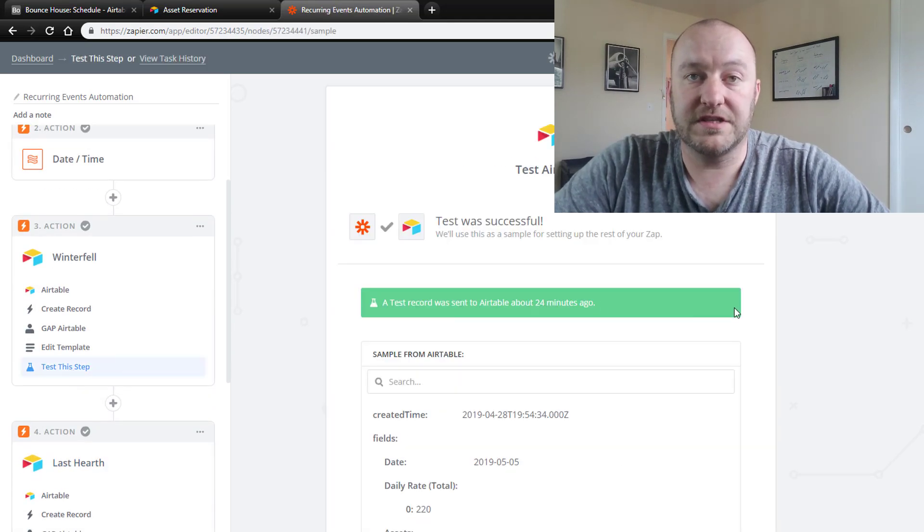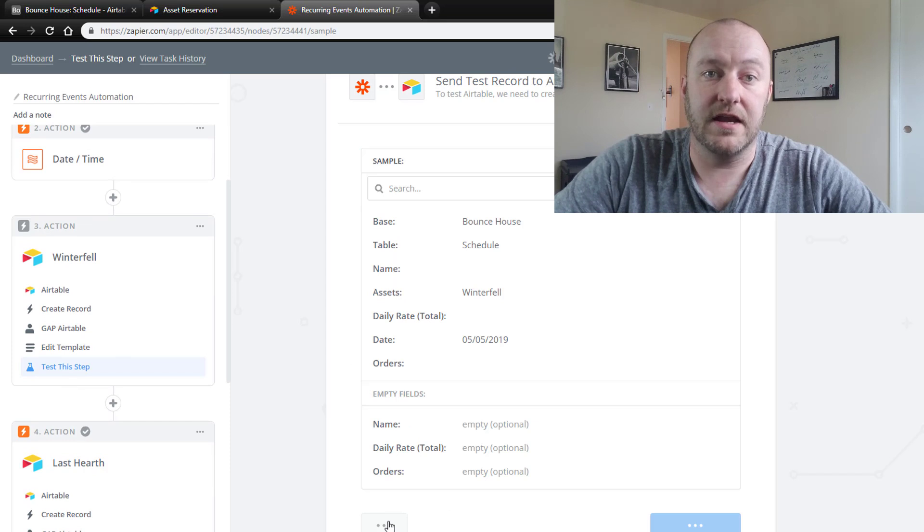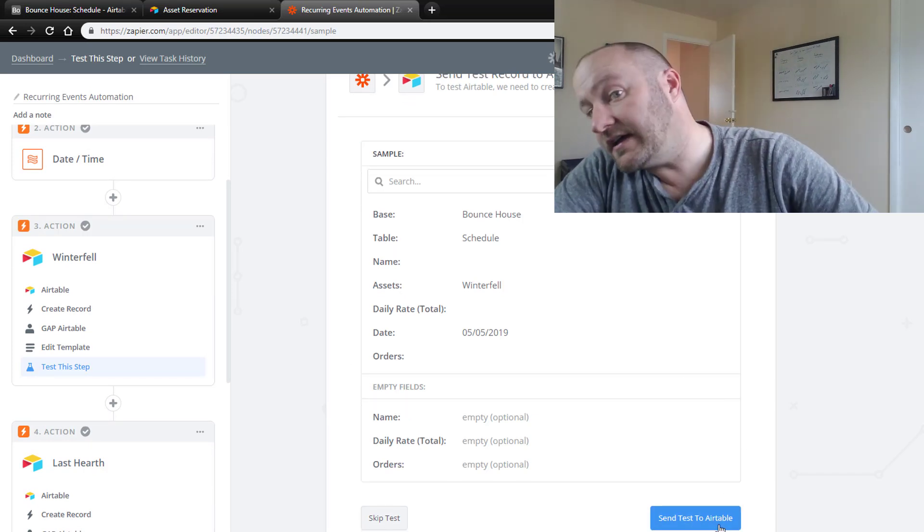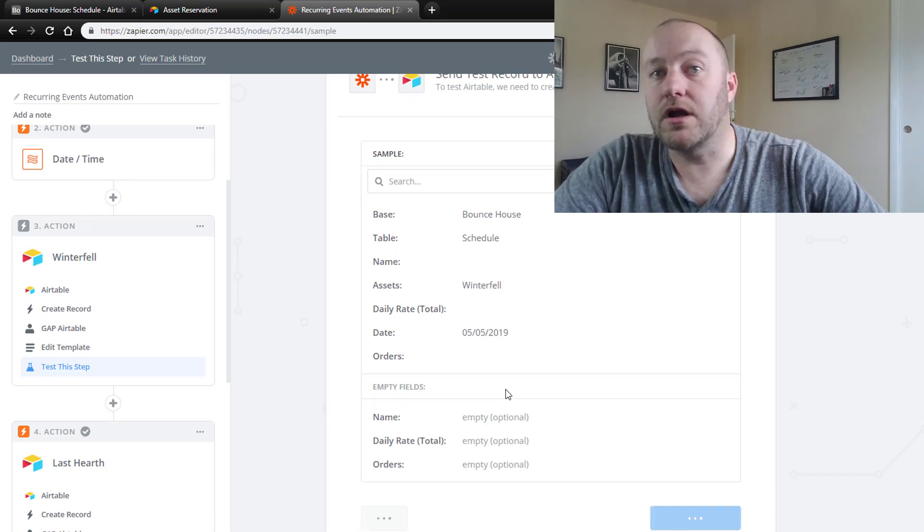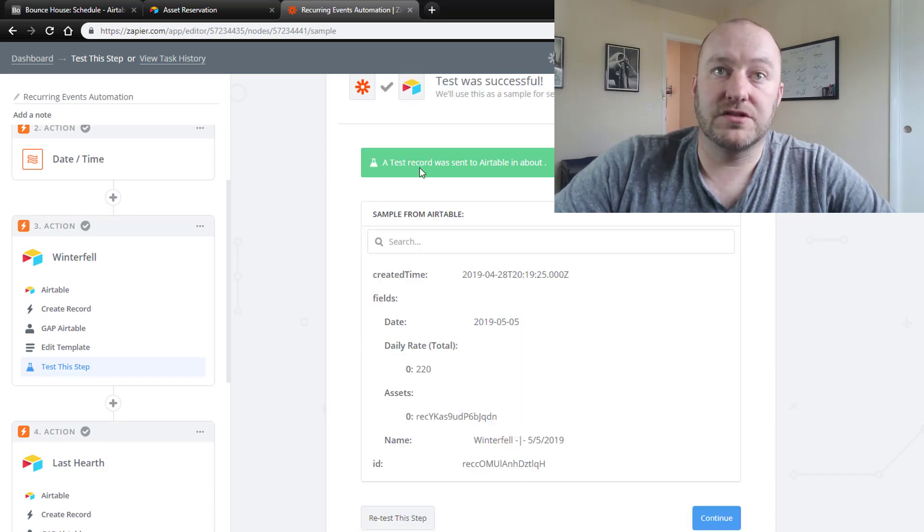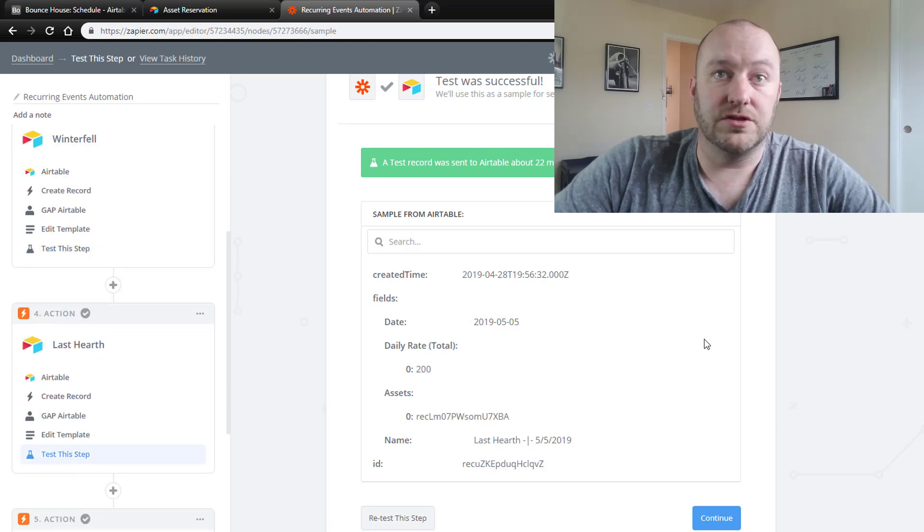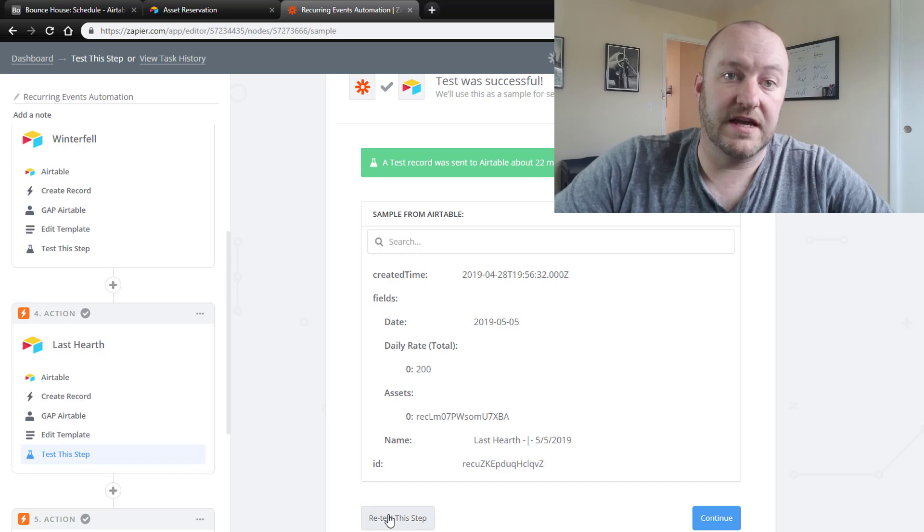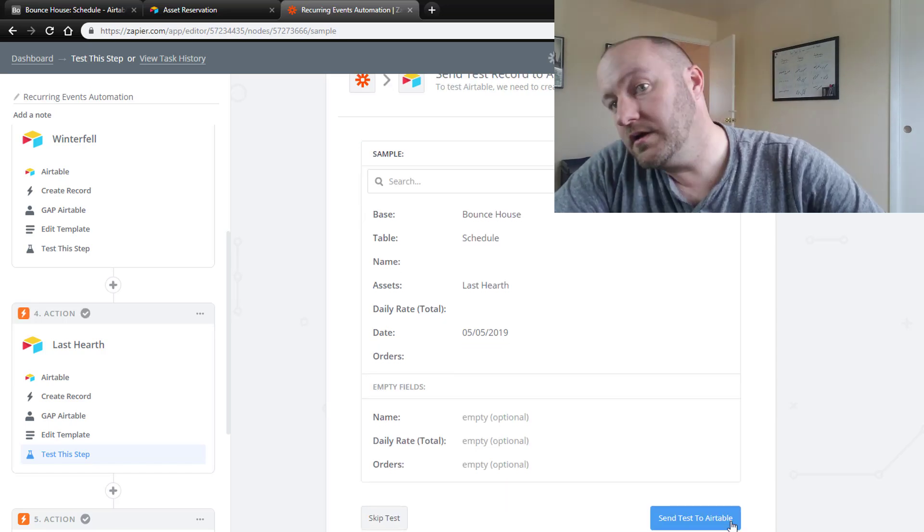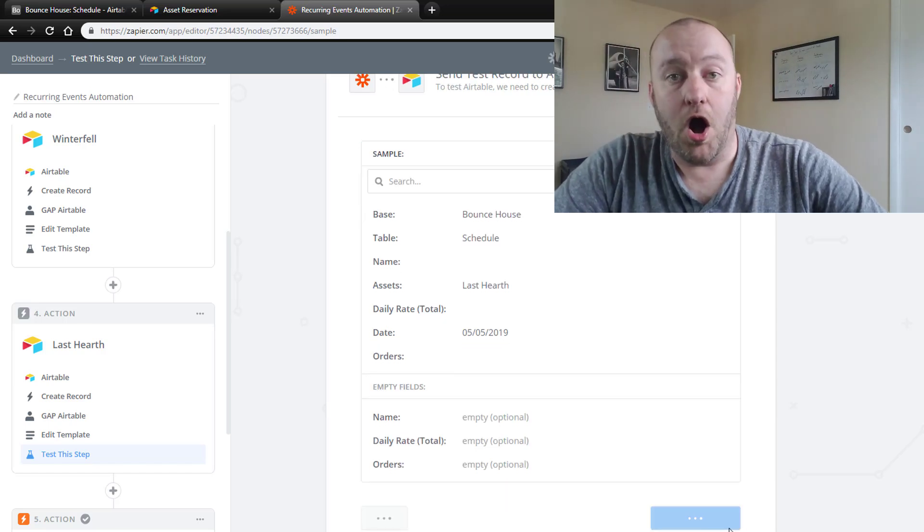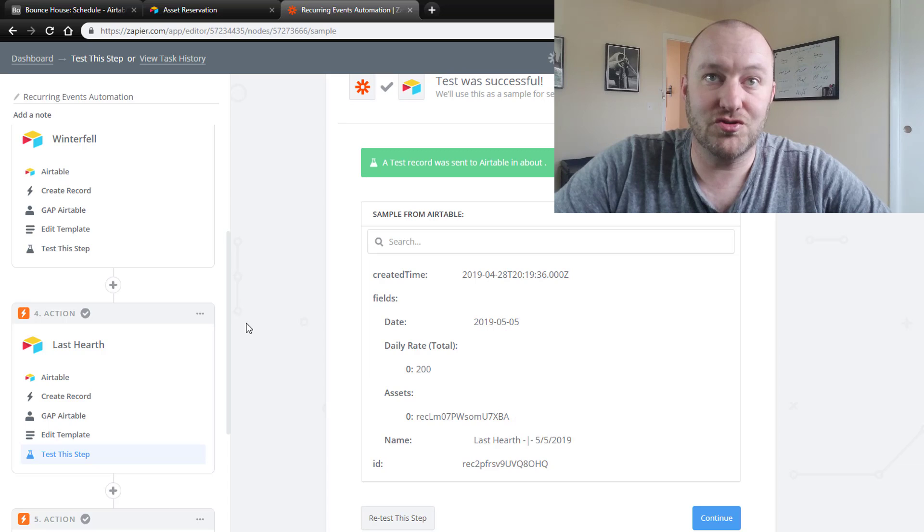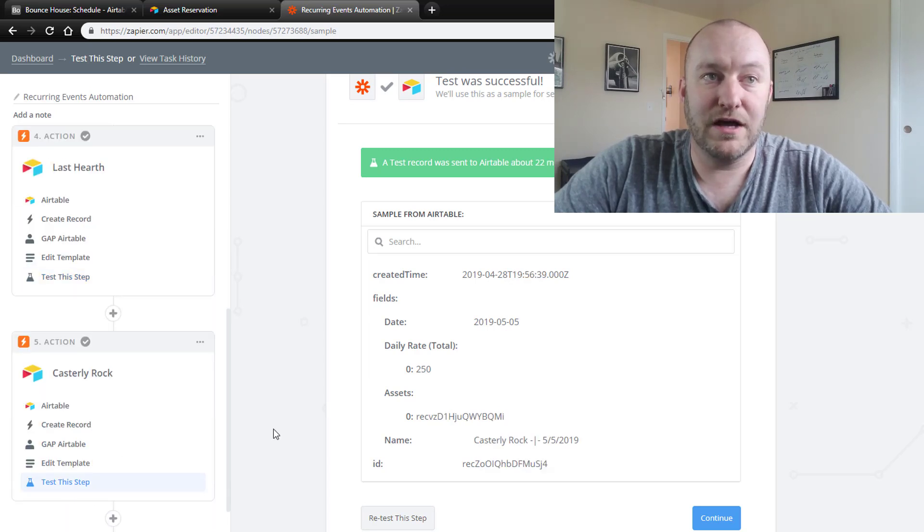Now we'll go to our third step. This is where we're going to create that Winterfell asset combination. Let's see if that fires correctly. We got the green light up here, so that looks good. Come down here to Last Hearth. Retest this step as well. Of course, I've already tested all of these, so there should be no trouble. That looks good as well.